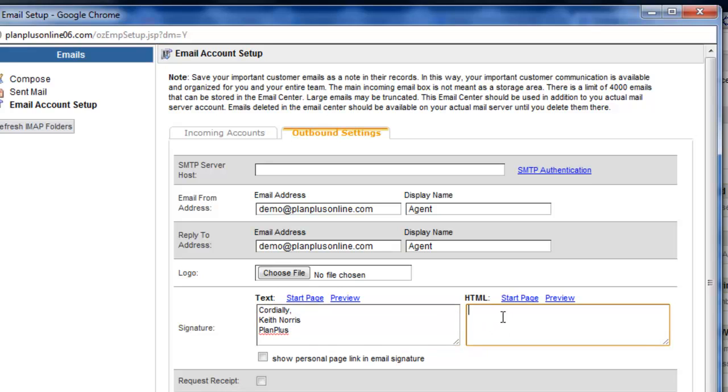Now for an HTML signature, you'll notice that at the time of recording this video we do not have an HTML editor in this section, so I'm going to show you how to use our other email template editor to create some HTML for this section right here.